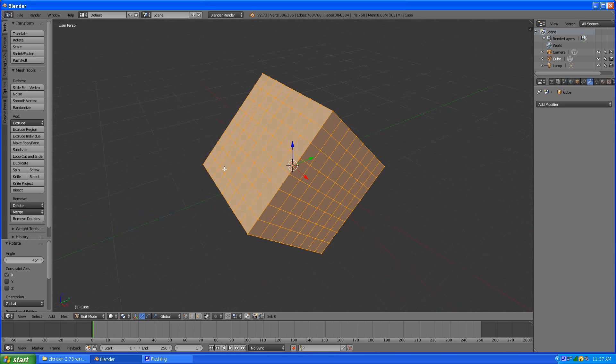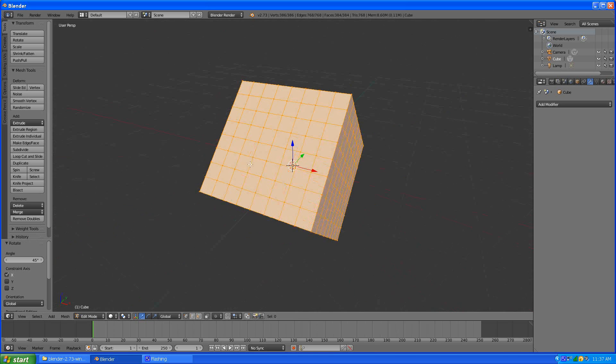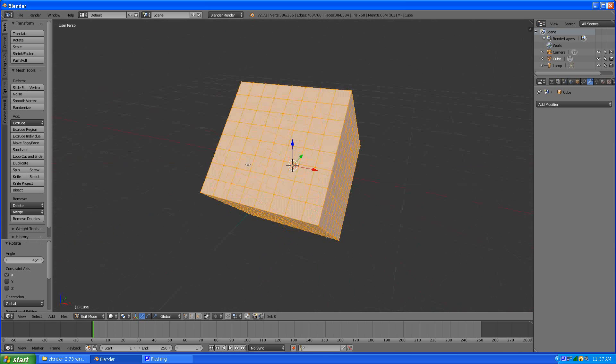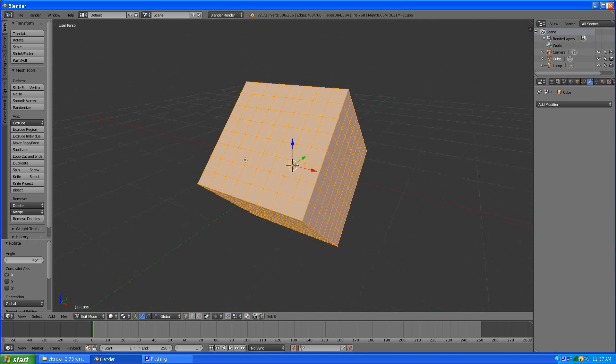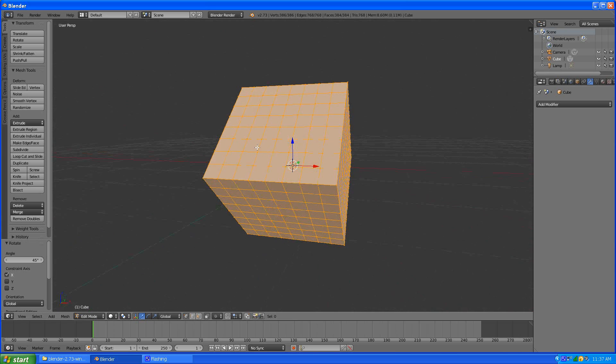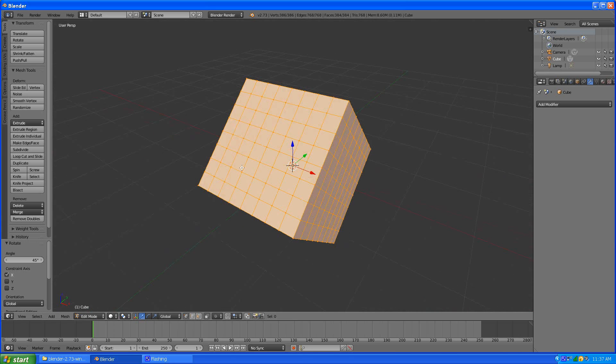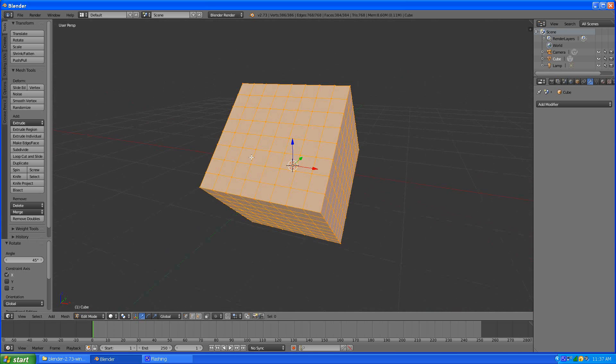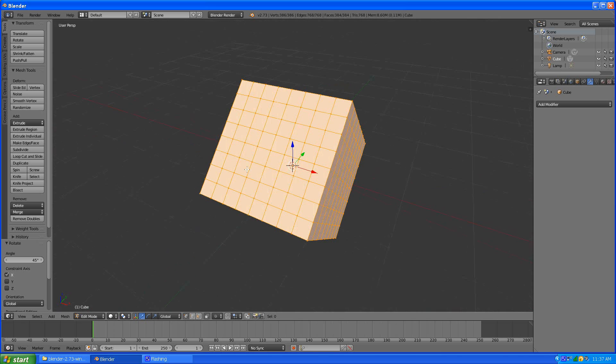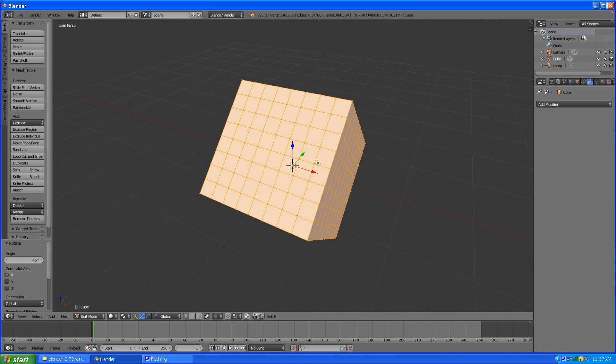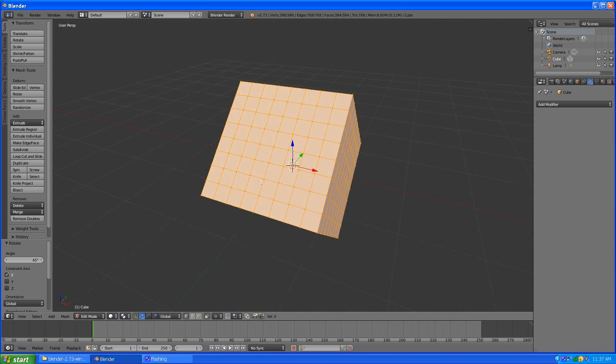So we have our cube with edges that are aligned strangely at an angle. I don't think I need all these edges so I'll probably delete some edge loops just to get them out of the way.